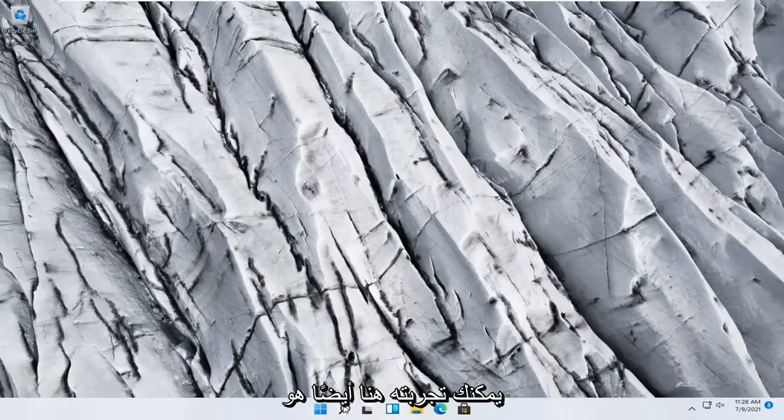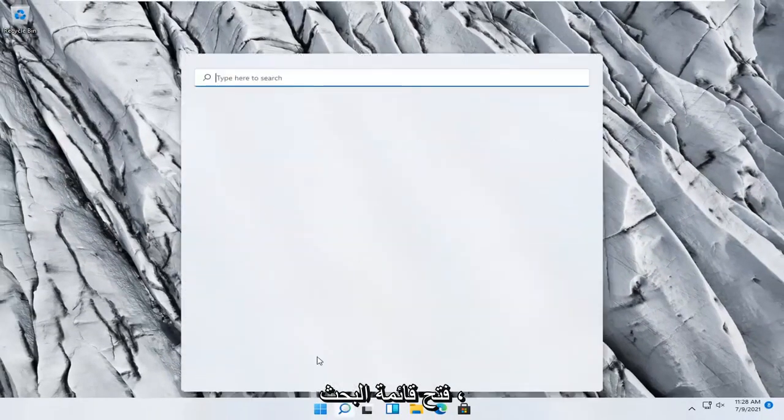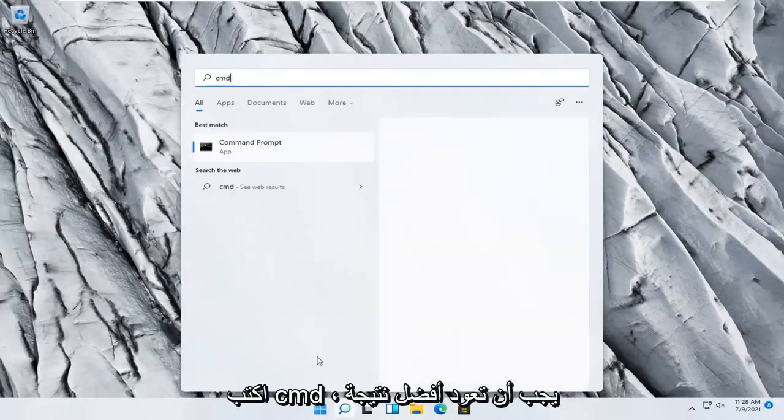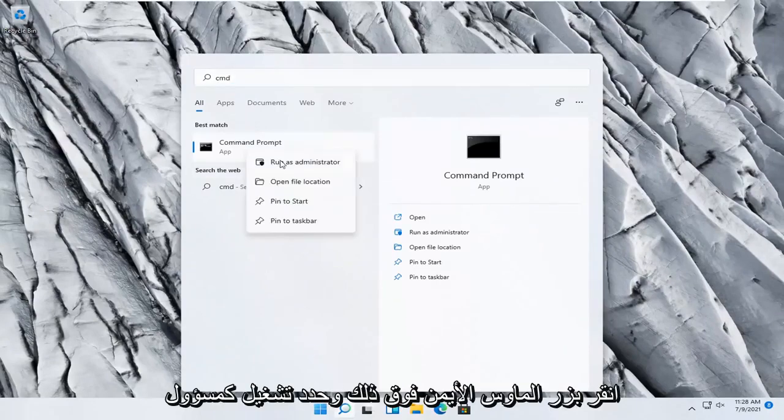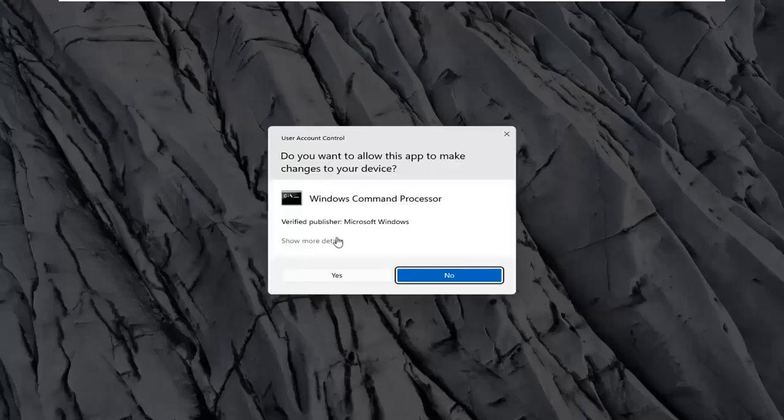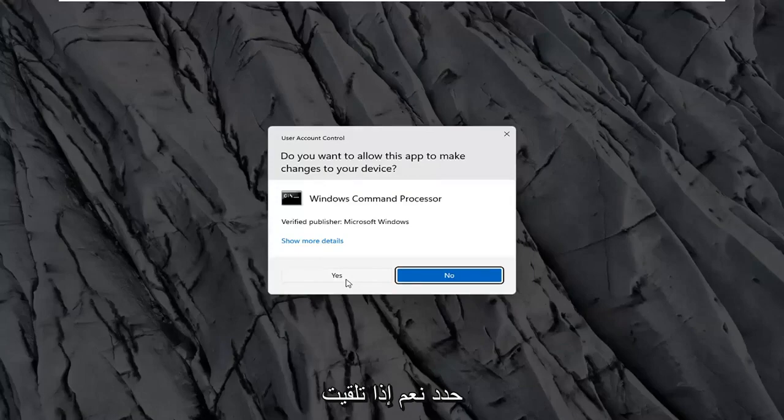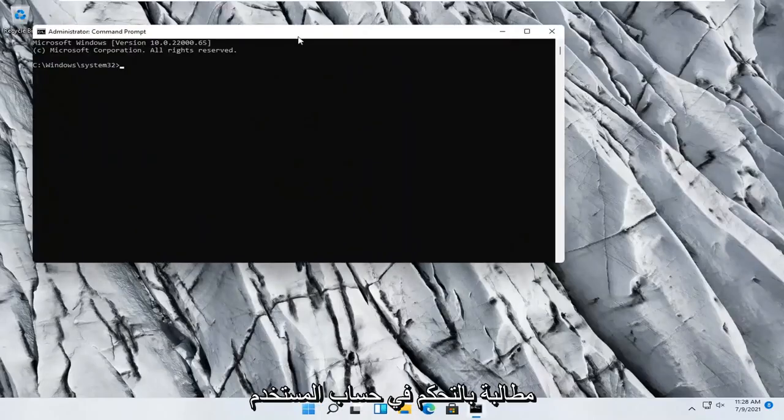Something else you can try here would be to open up the search menu. Type in CMD. Best result should come back with Command Prompt. Go ahead and right-click on that and select Run as Administrator. Select Yes if you receive a User Account Control prompt.